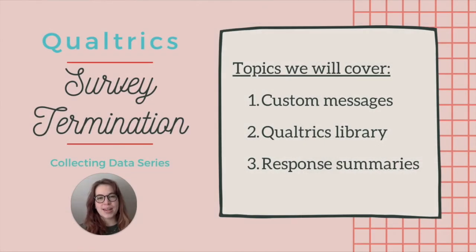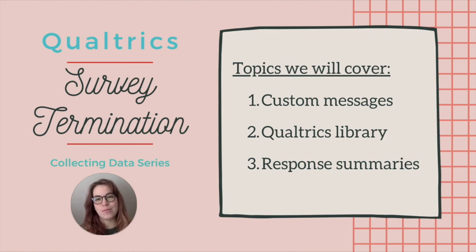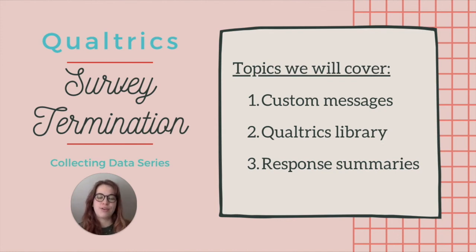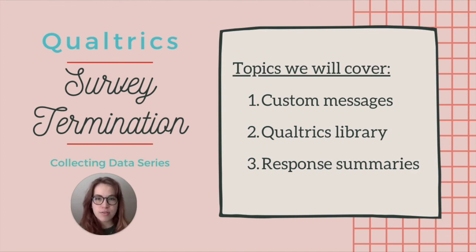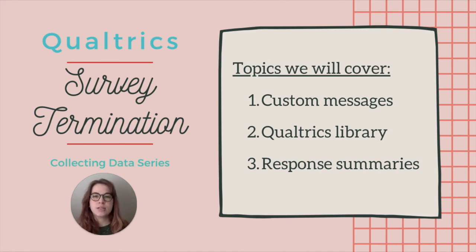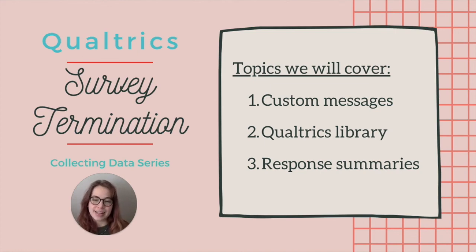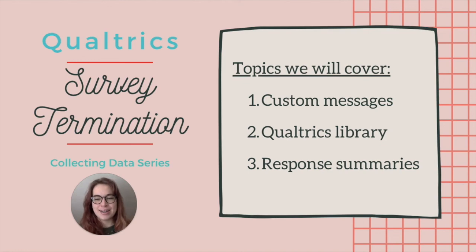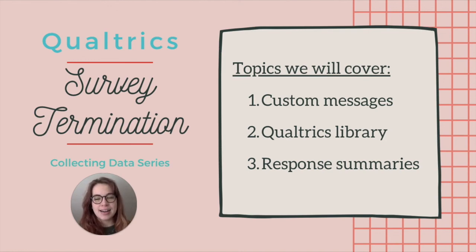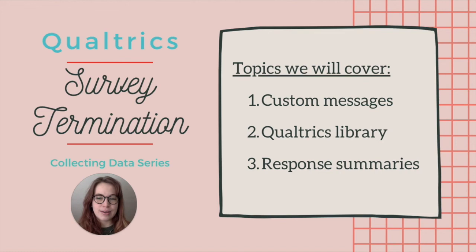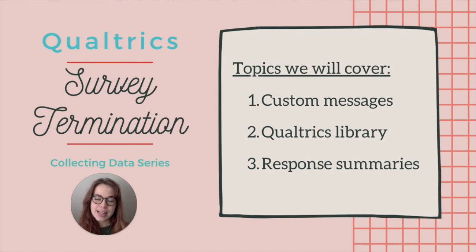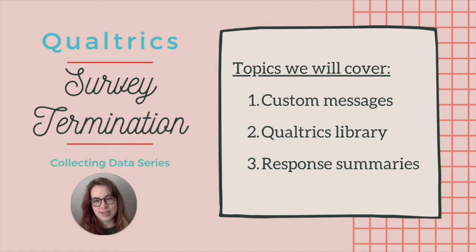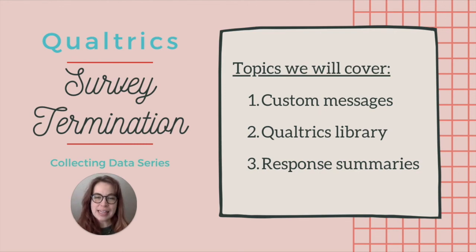I hope those practical tips for building your Qualtrics survey are going to be helpful for you. If you have any questions about different survey termination options, or how we used it in the survey flow, or anything like that, please get in touch or leave a comment. Thanks again. I will be posting a couple more videos in this Collecting Data series, so if there's anything in Qualtrics that you'd like to learn, definitely let me know that as well.